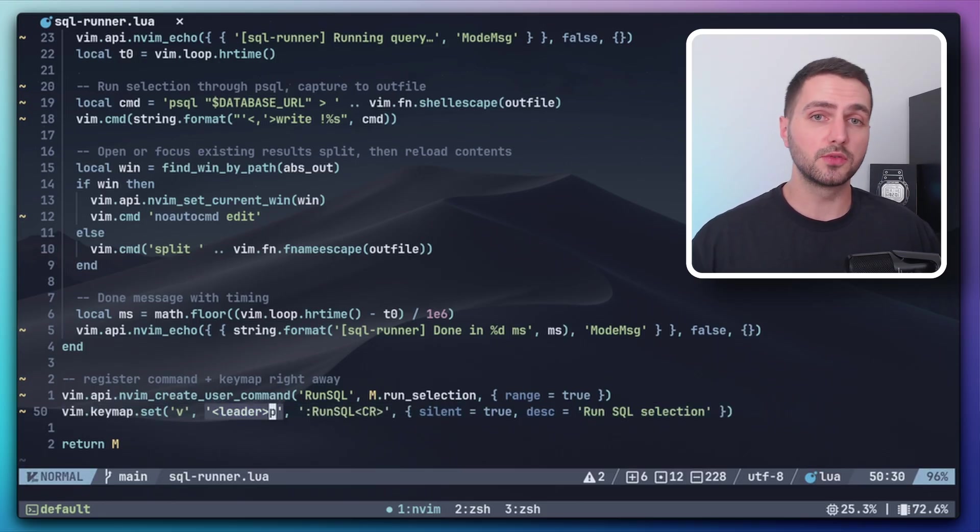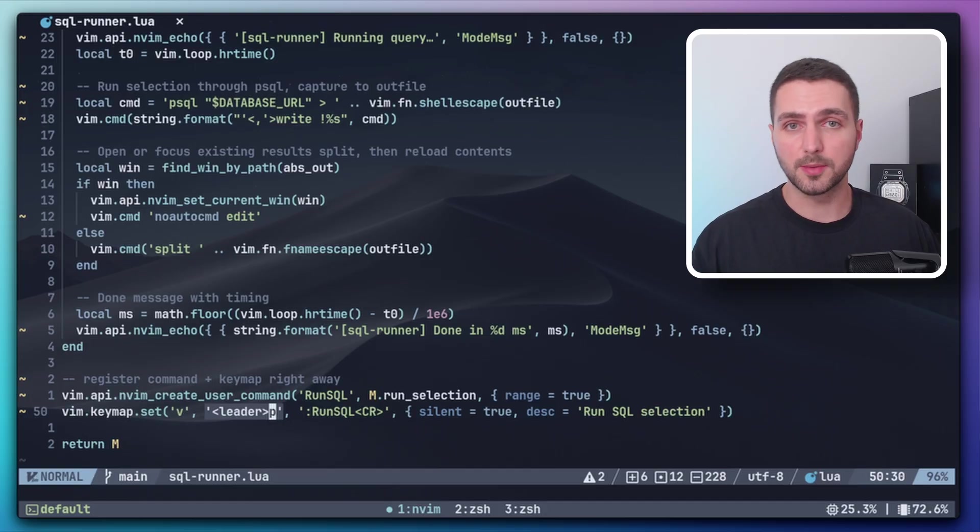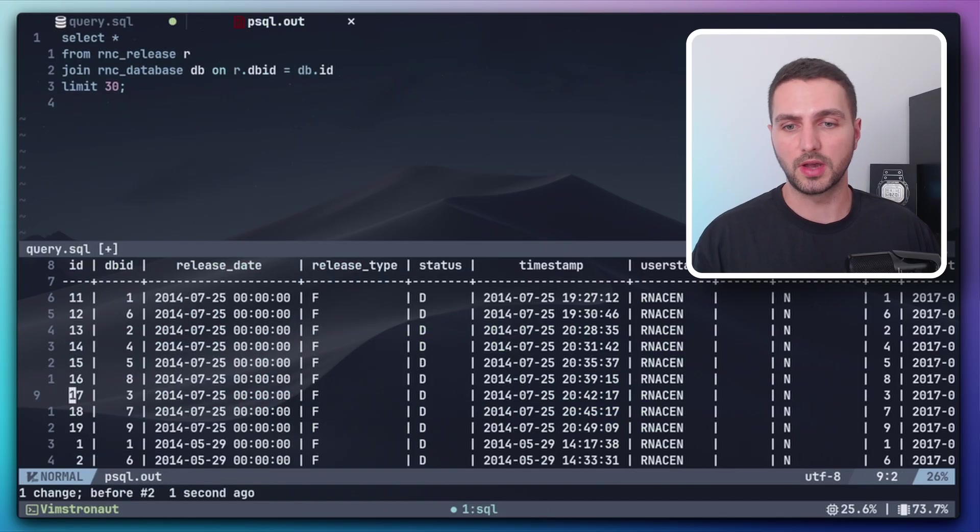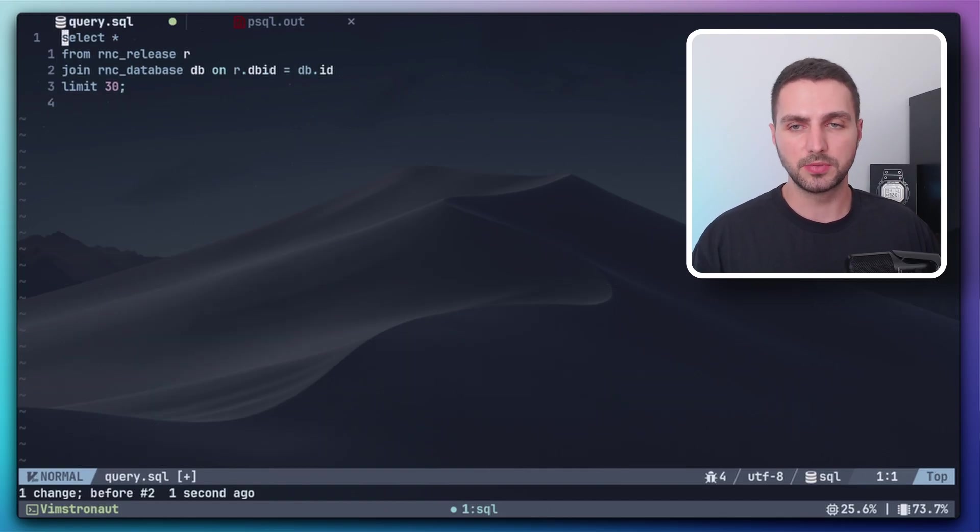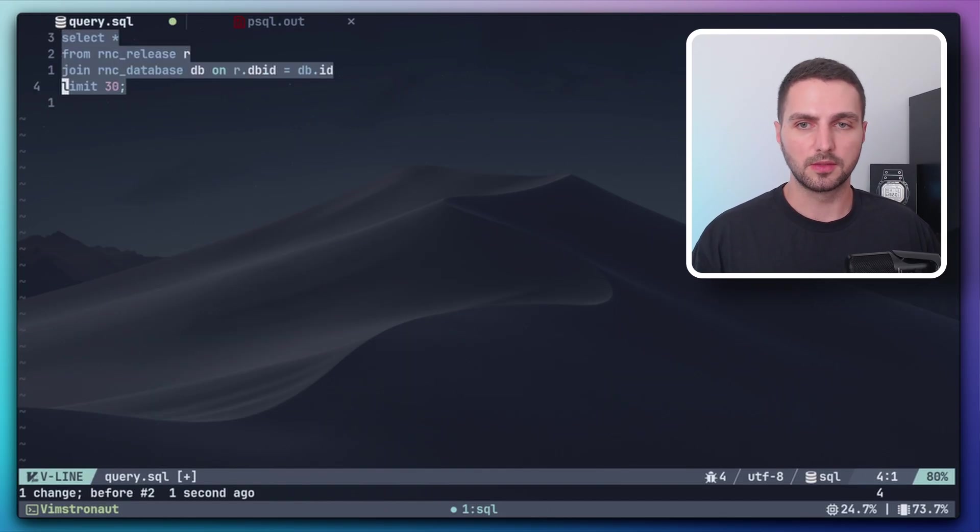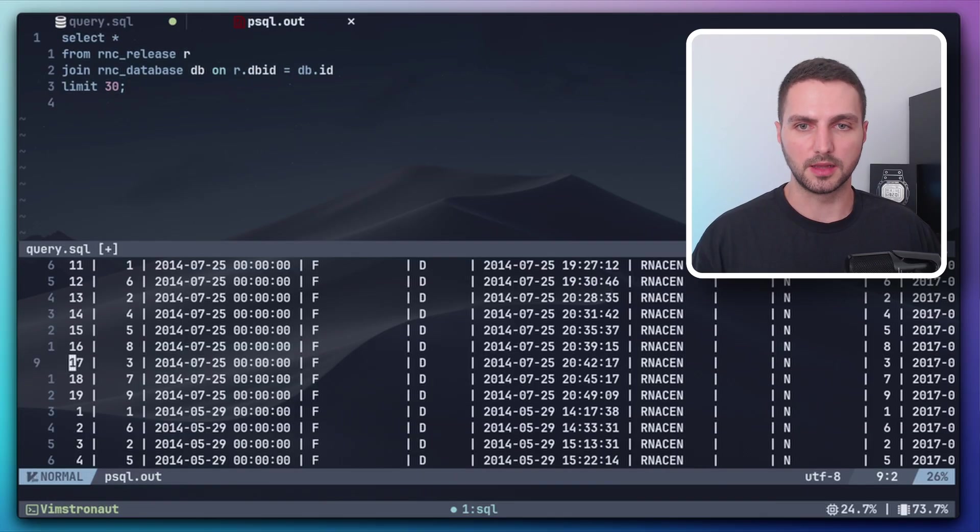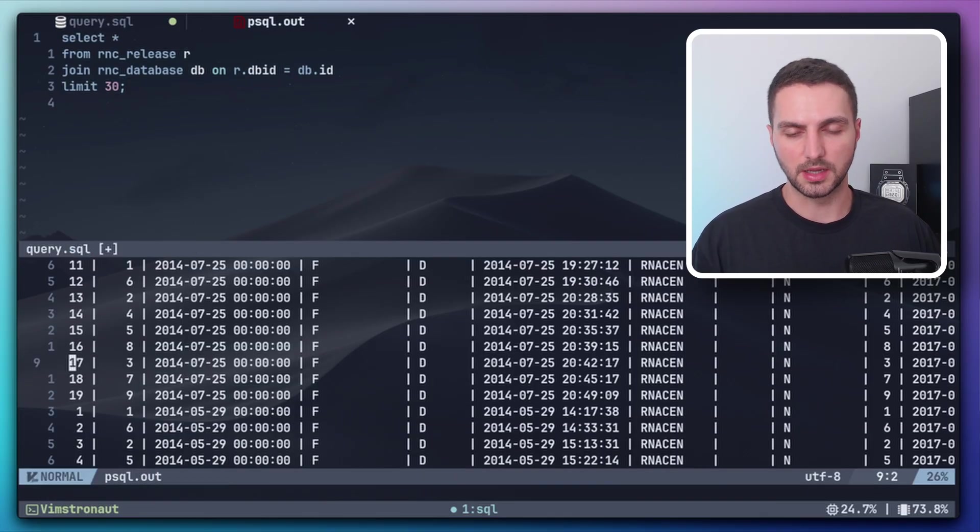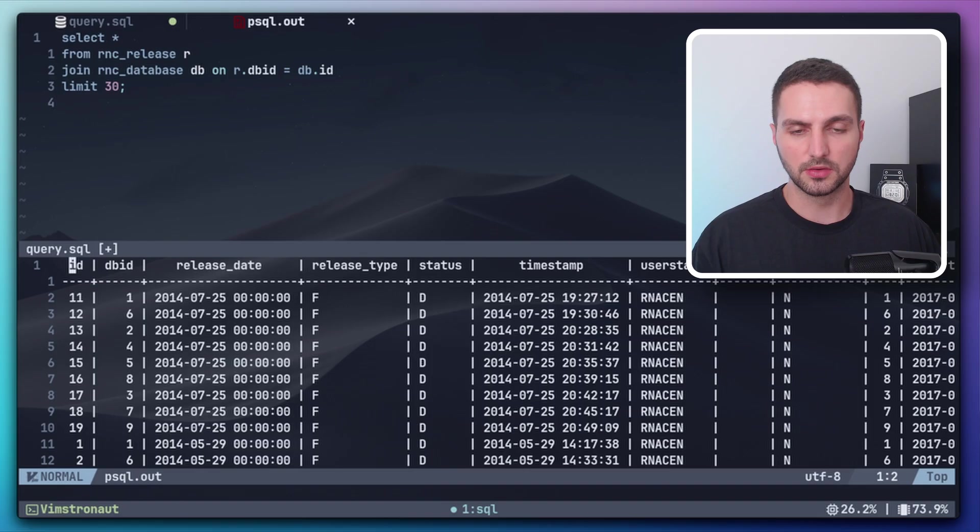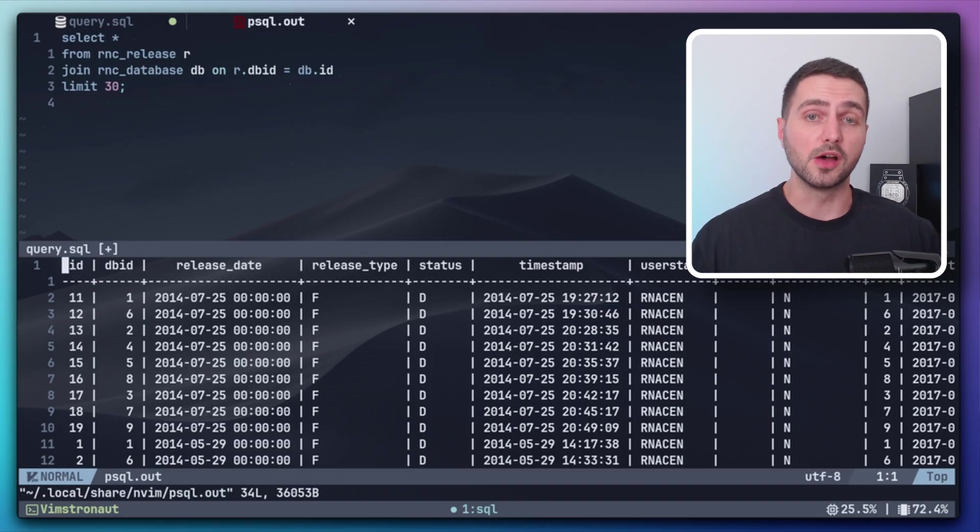So now instead of going through all the steps of remembering the command, creating a new file and all that stuff, I can simply select the query, leader p, and I get the result automatically in a new buffer in a temporary file.